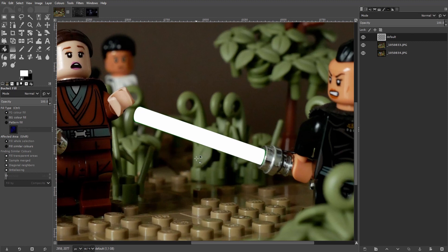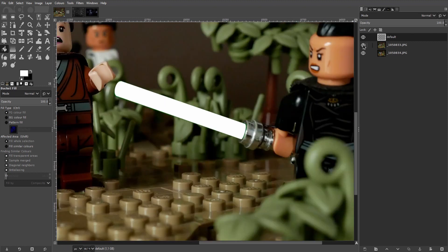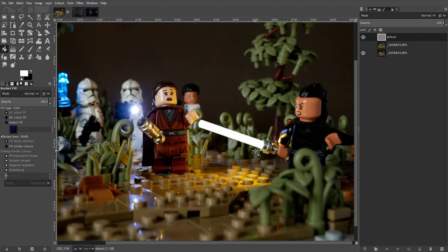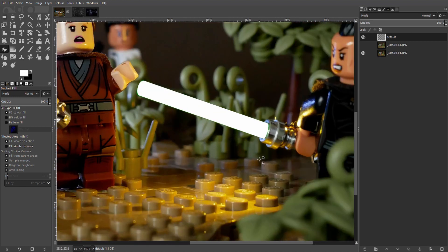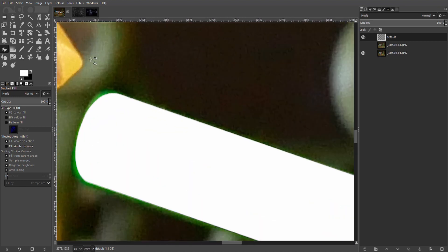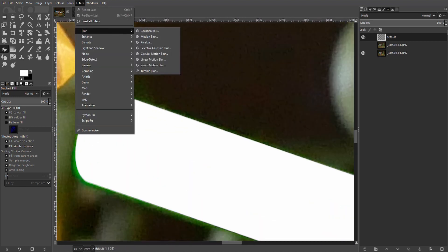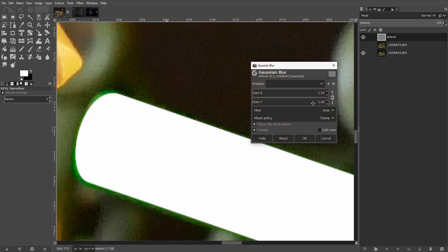I'll enable the pre-lit layer to give us a sense of the blade color we need to match. Let's go to filters, blur now and use the Gaussian blur. Make sure the blade layer is selected on the right. And just go with the default here for now.